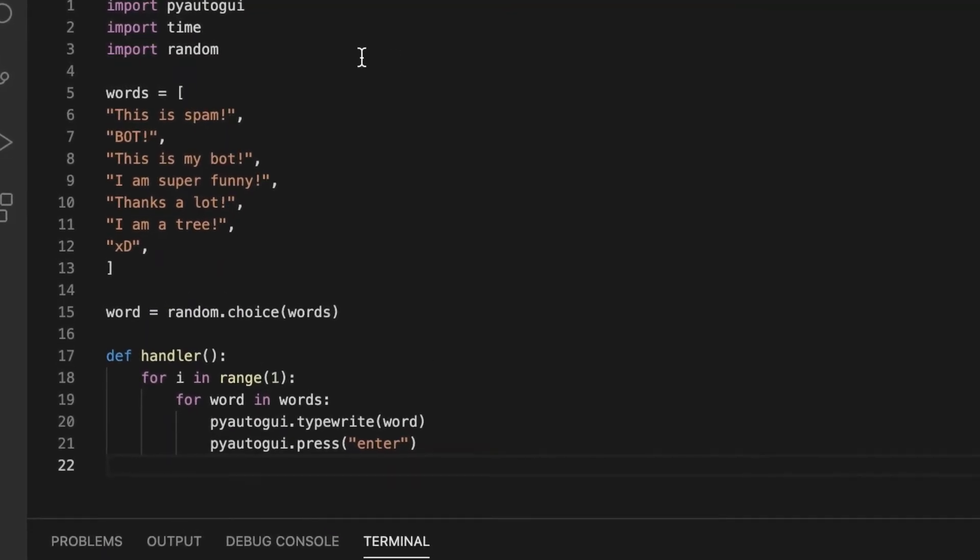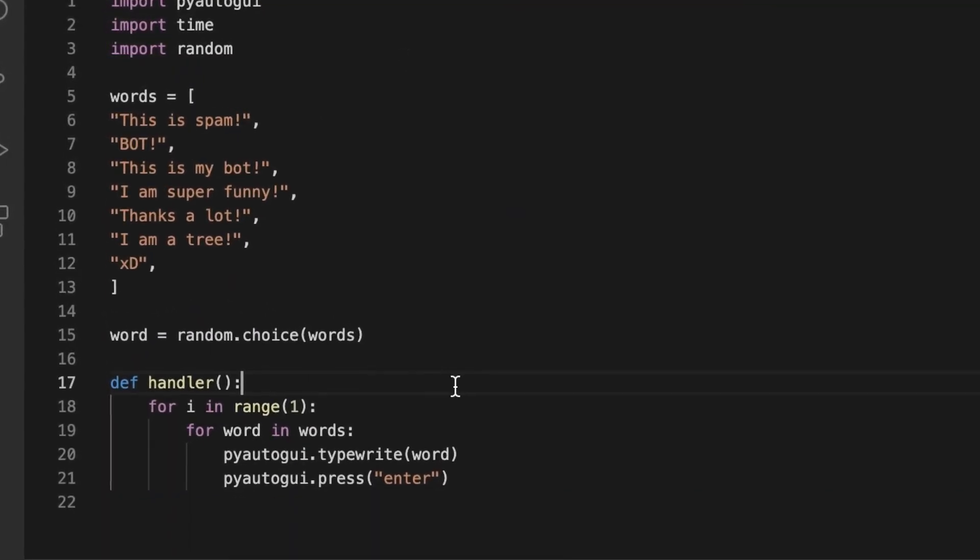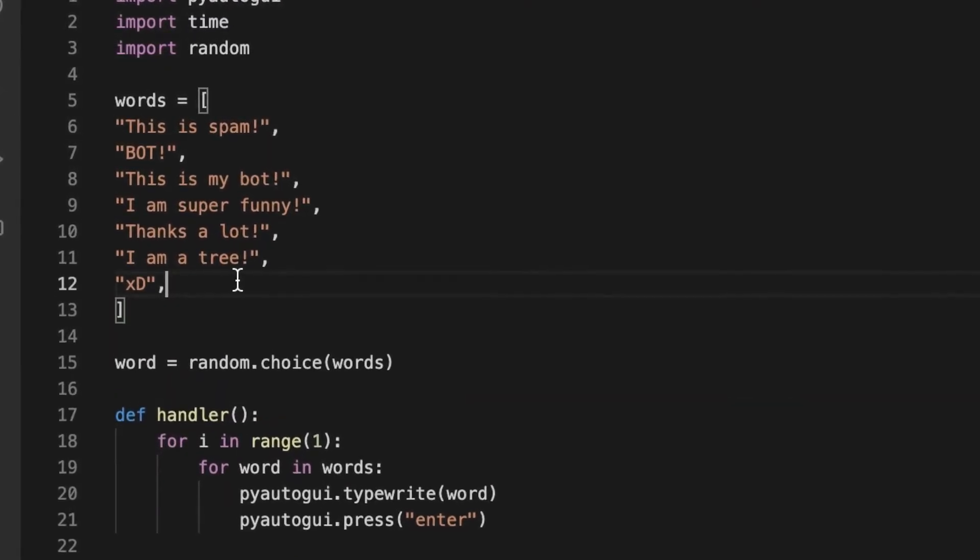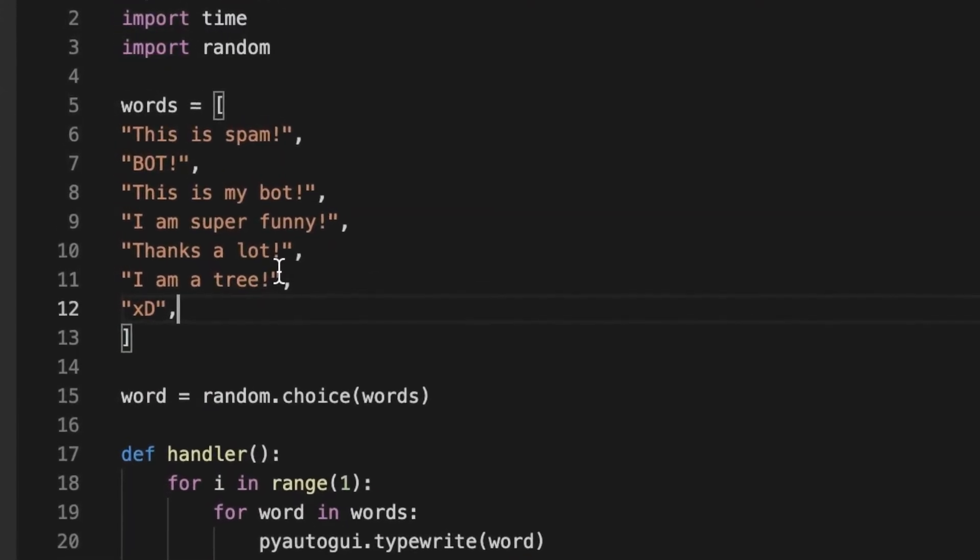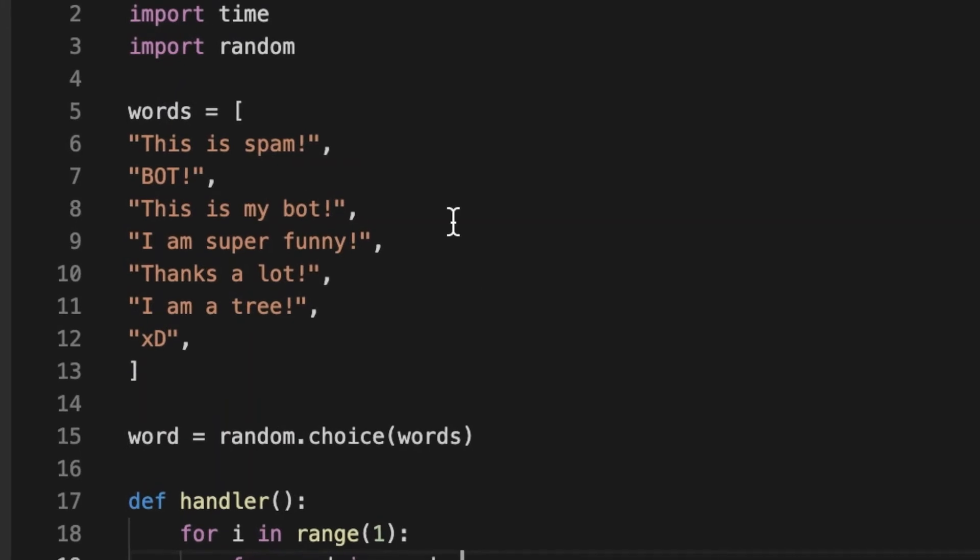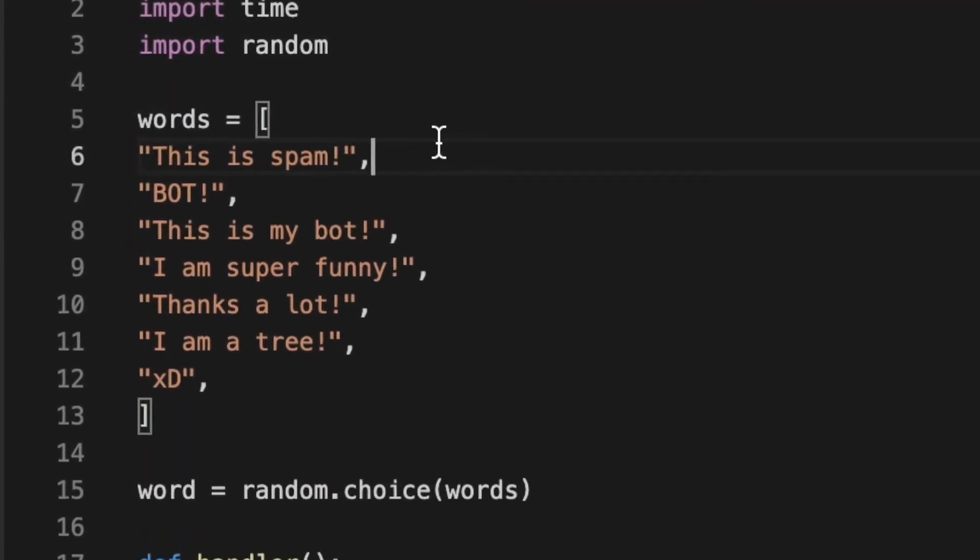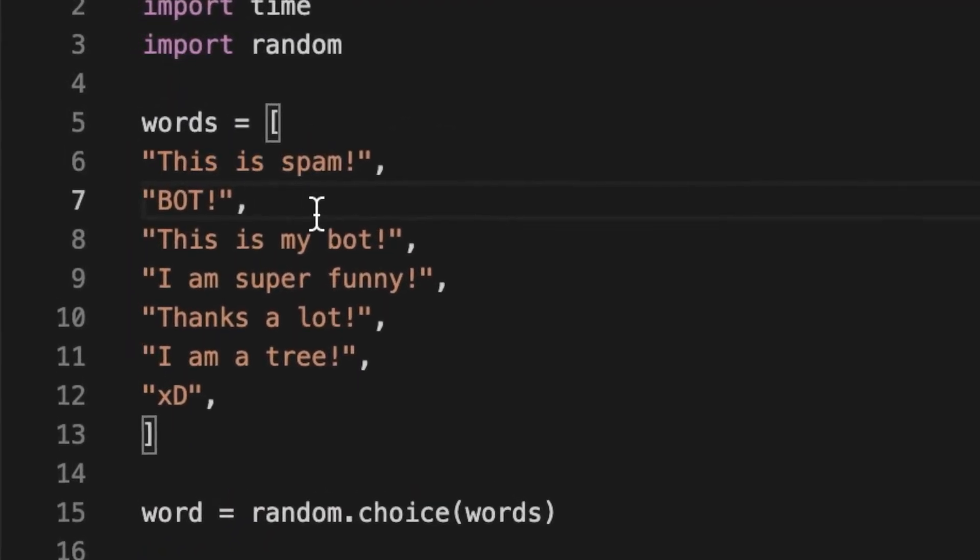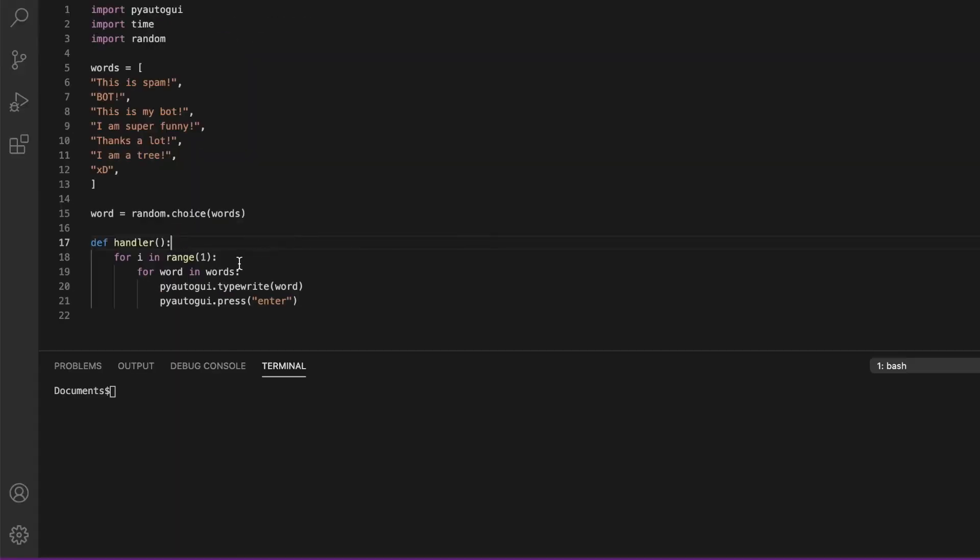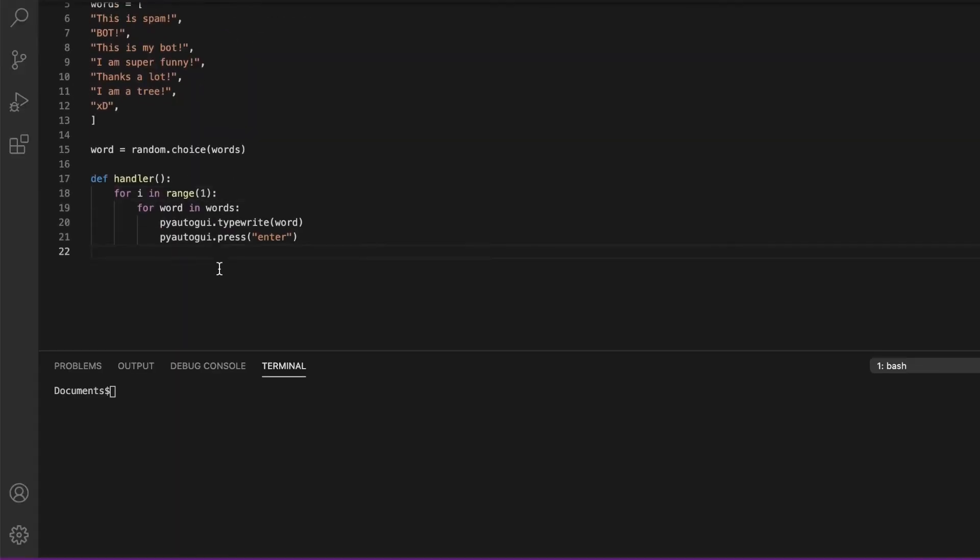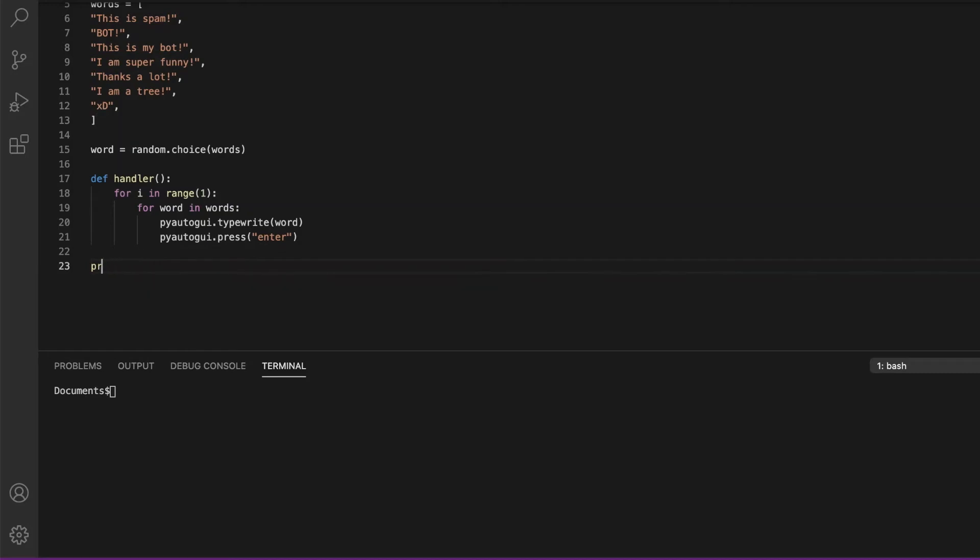So how many times does this code actually execute? It executes seven times because there's seven phrases. It does every single phrase from this list. It doesn't just do it one time. If you just want to do it one time, you can just do print word. Now we're going to create a function and name it main.